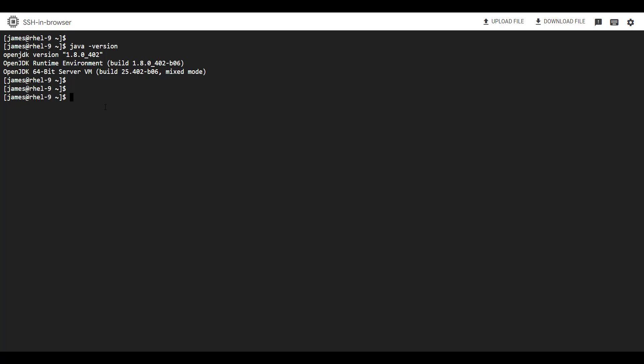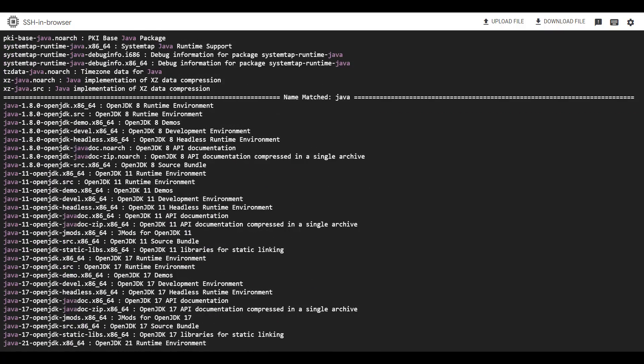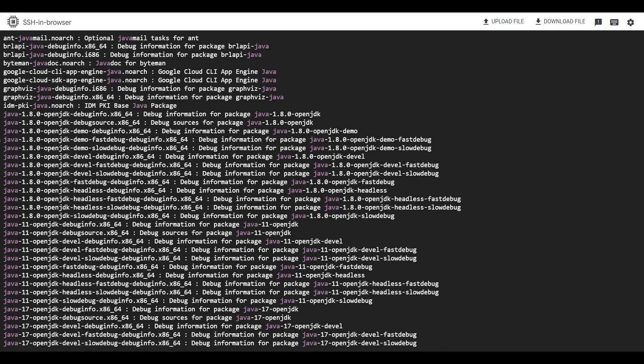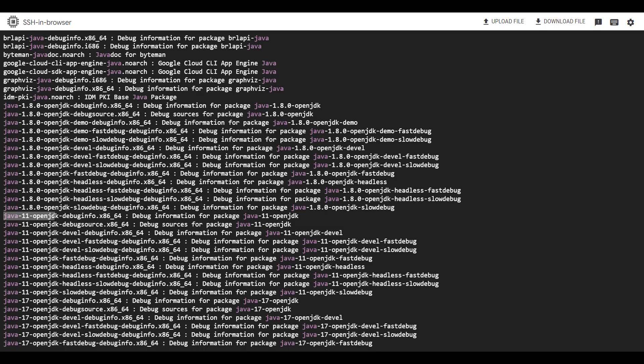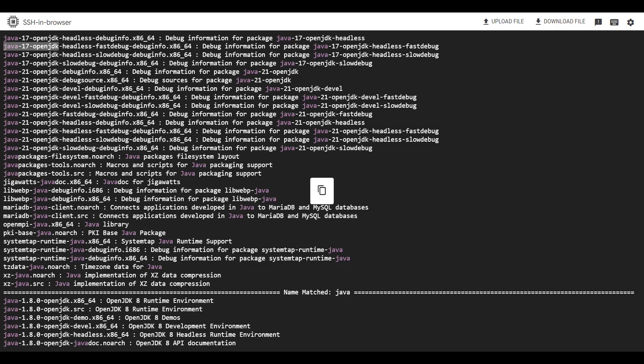Apart from that, you can also install the latest versions of JDK. More recently, OpenJDK has changed its version numbering scheme to track more closely to the Oracle Java releases. From the output we saw earlier when searching for available versions, we saw other newer versions. When listing the available Java versions, you can see we have Java 11 OpenJDK, Java 17 OpenJDK, as well as Java 21 OpenJDK, which is the latest version at the time of making this video.